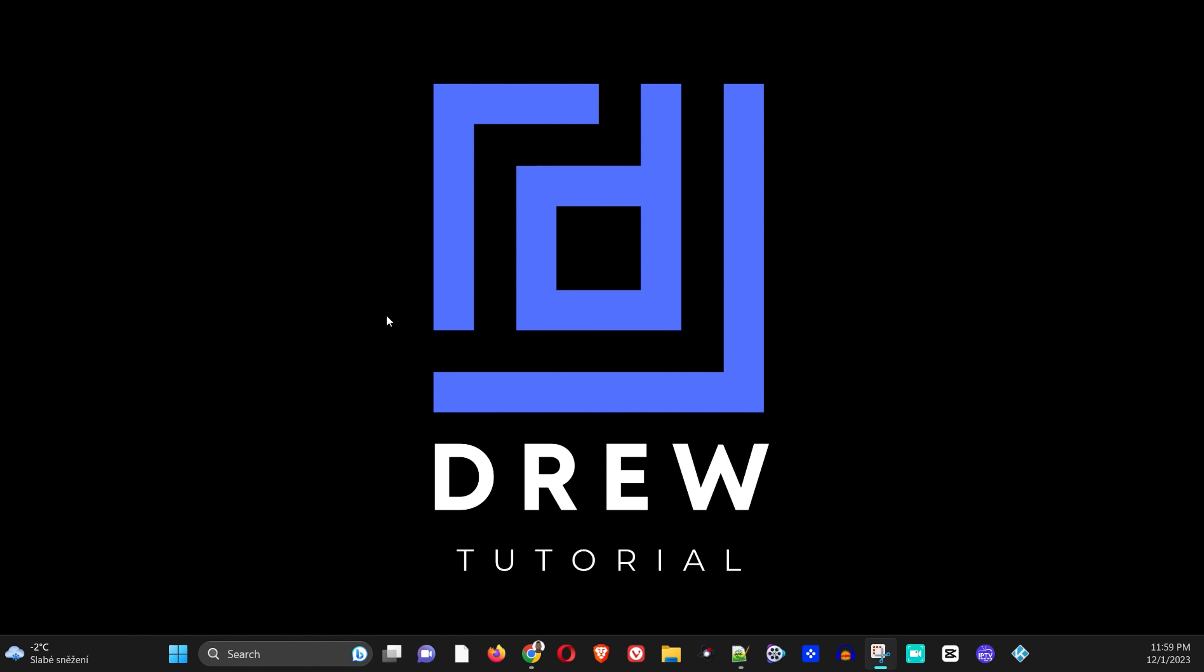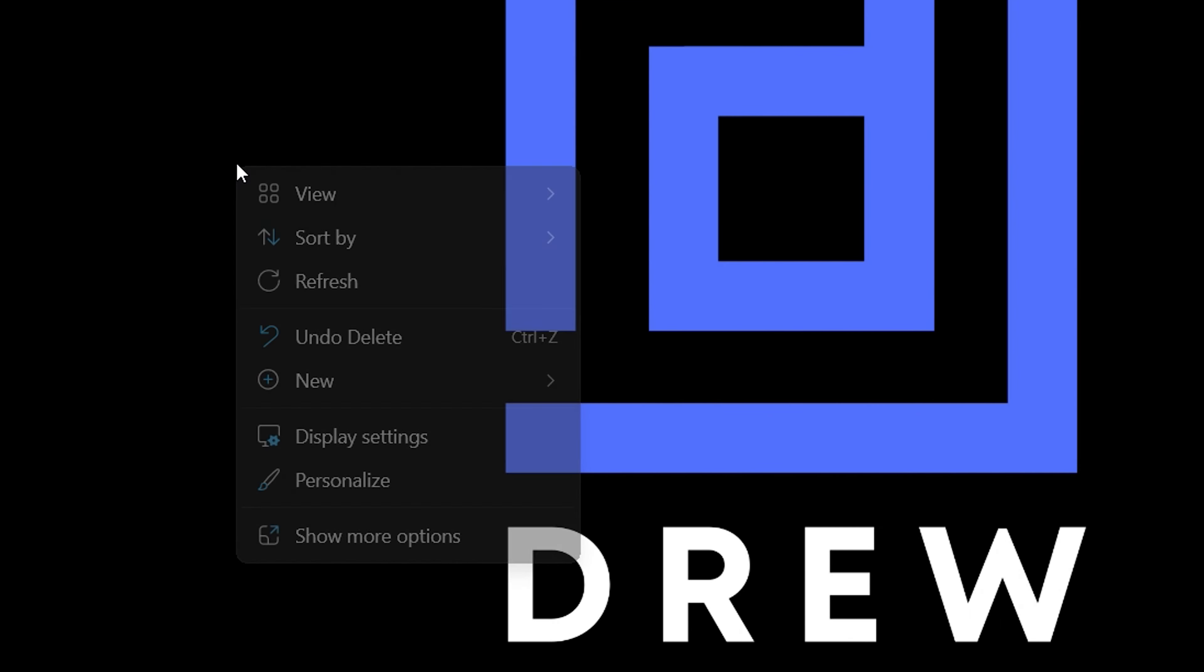Now as you can see on my desktop here, there are no icons, but believe me there are quite a lot of icons there. Now how do you do this? All you have to do is simply right click